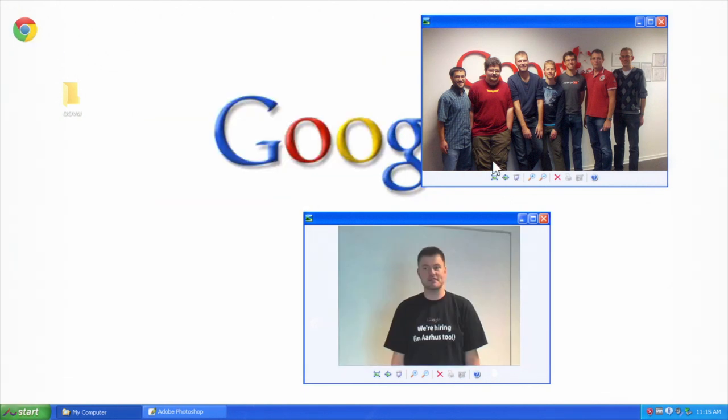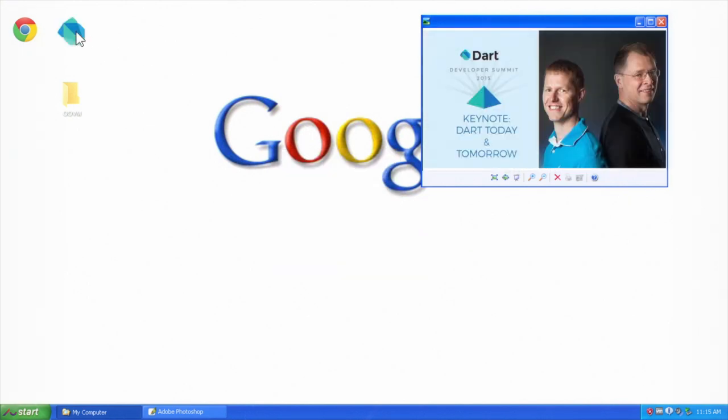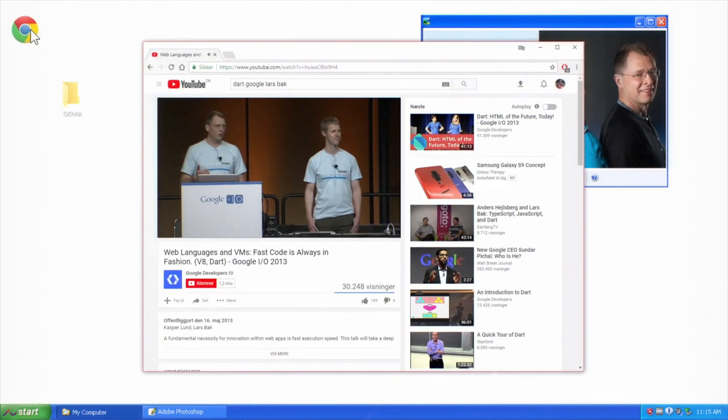Afterwards, we developed a new programming language called Dart, and that is now heavily used inside Google.